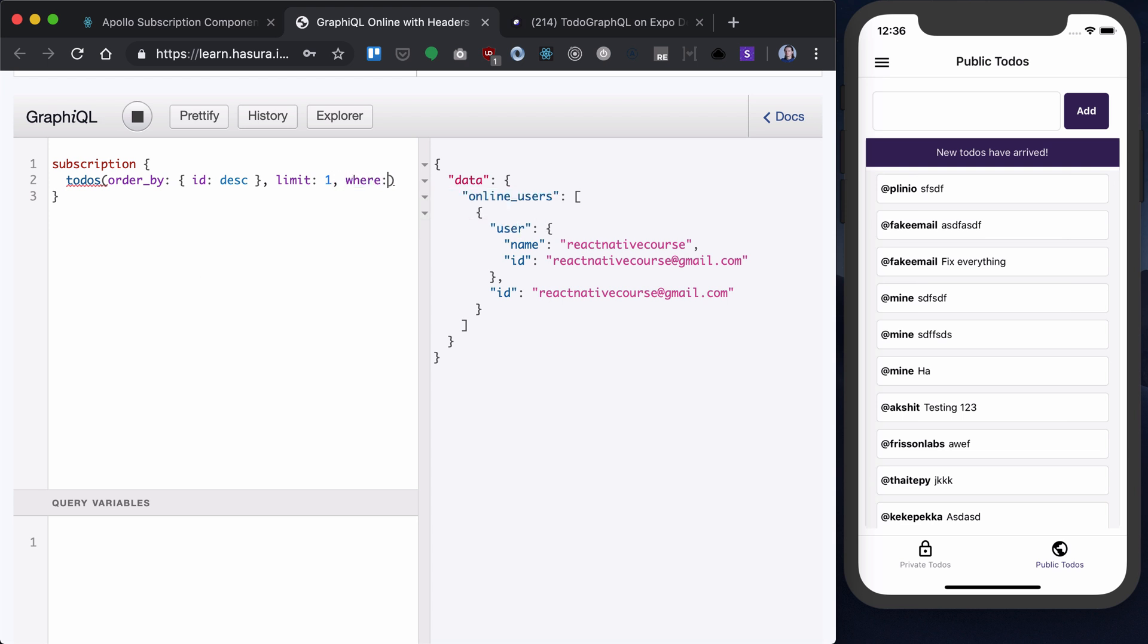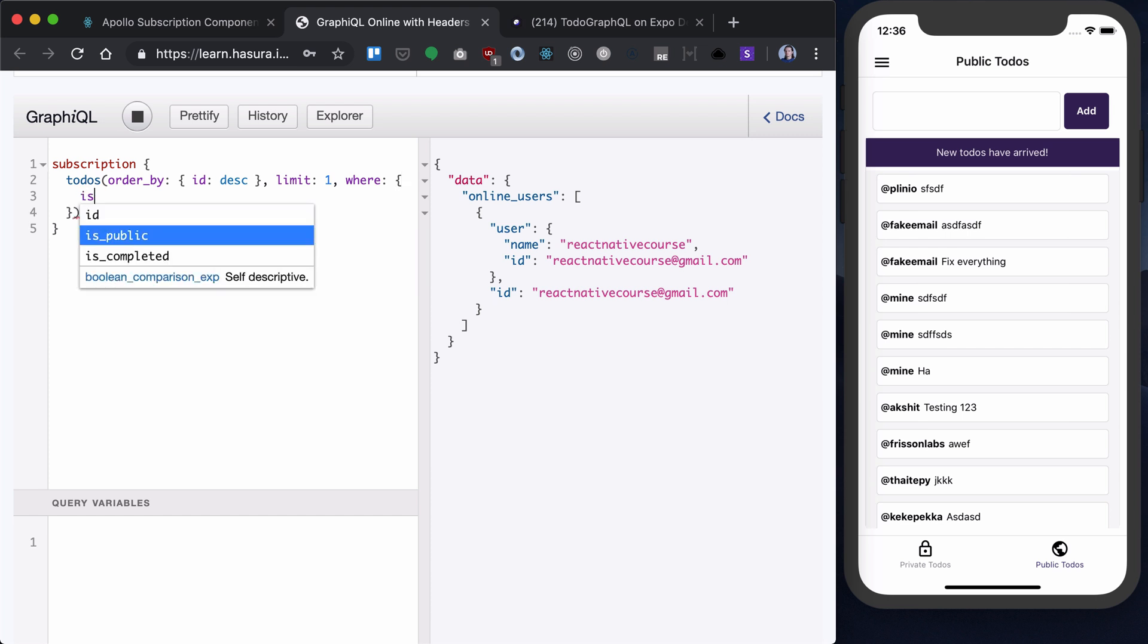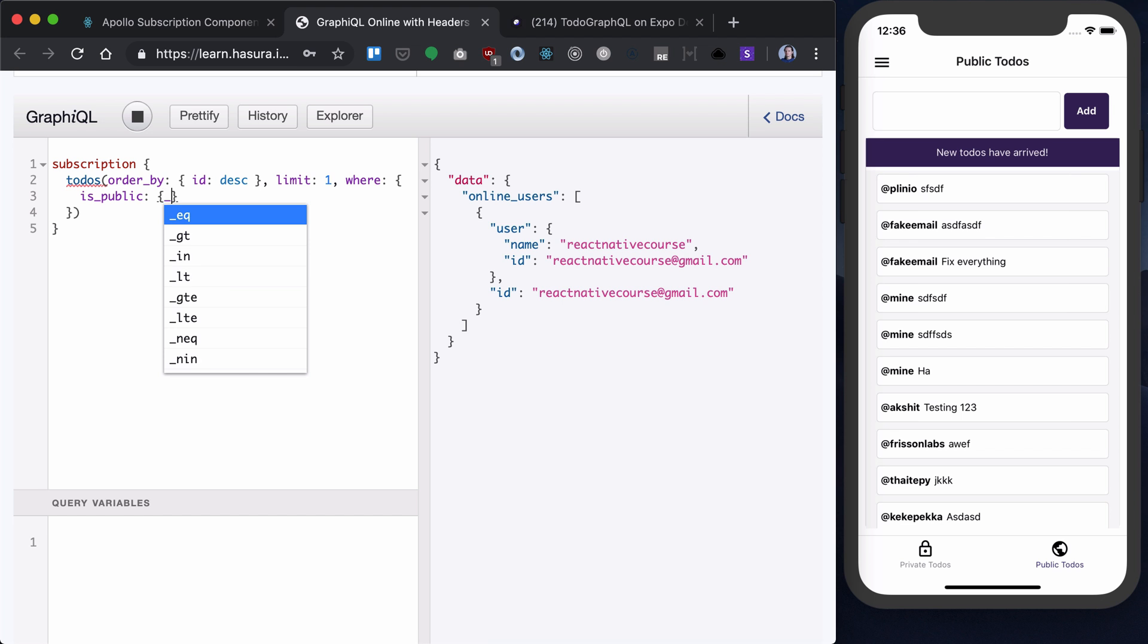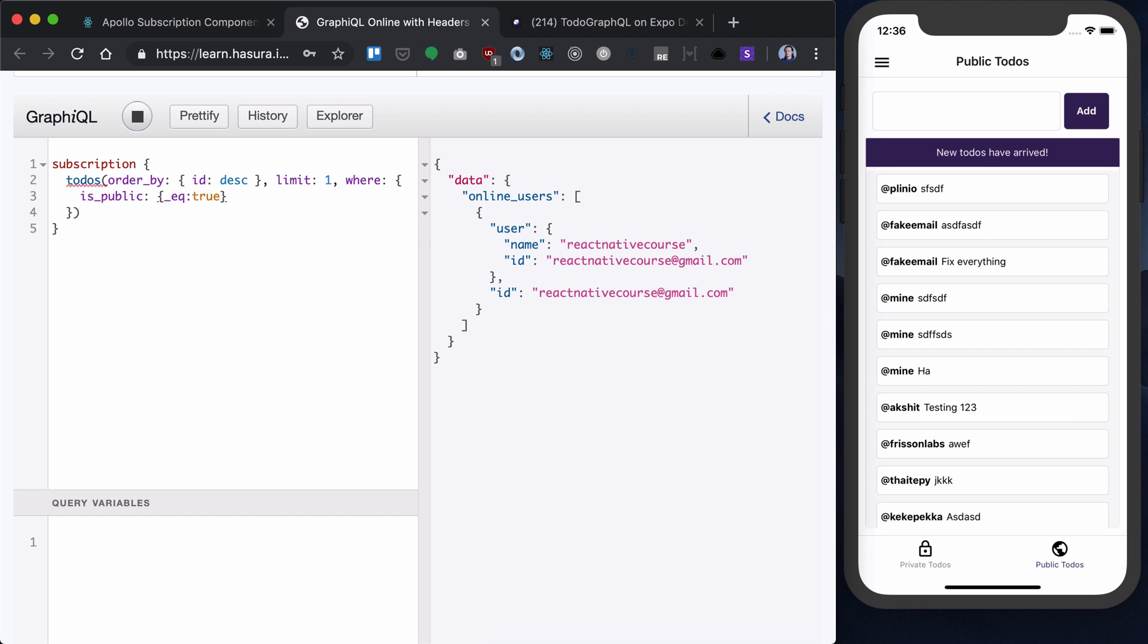Now, in addition to that, I will run a where clause, and I will get only is public to-dos, because I'm not interested in private ones. I'm looking at the real-time feed for public to-dos. And let's just return an ID.